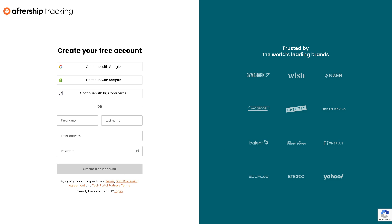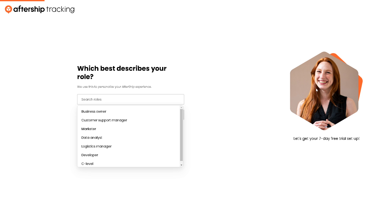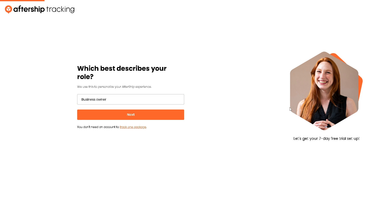After clicking create free account, just follow the on-screen instructions. As you can see, you will be directed to these pages. Click on that.